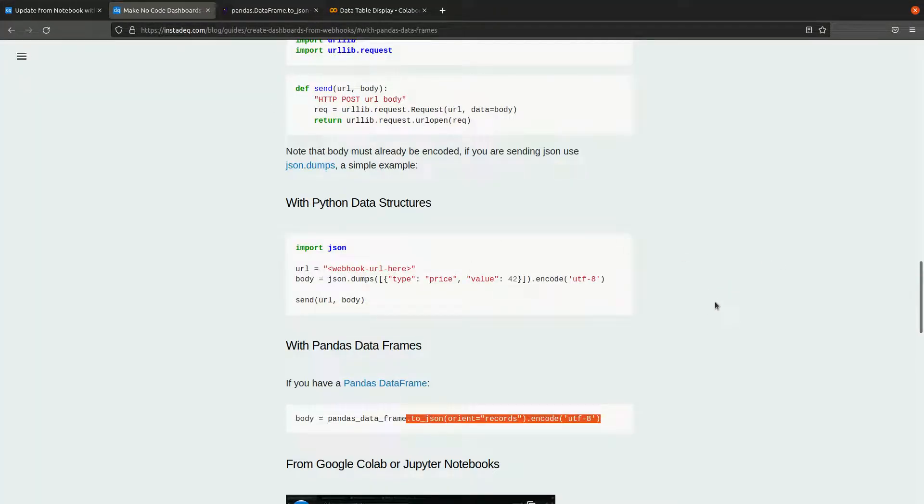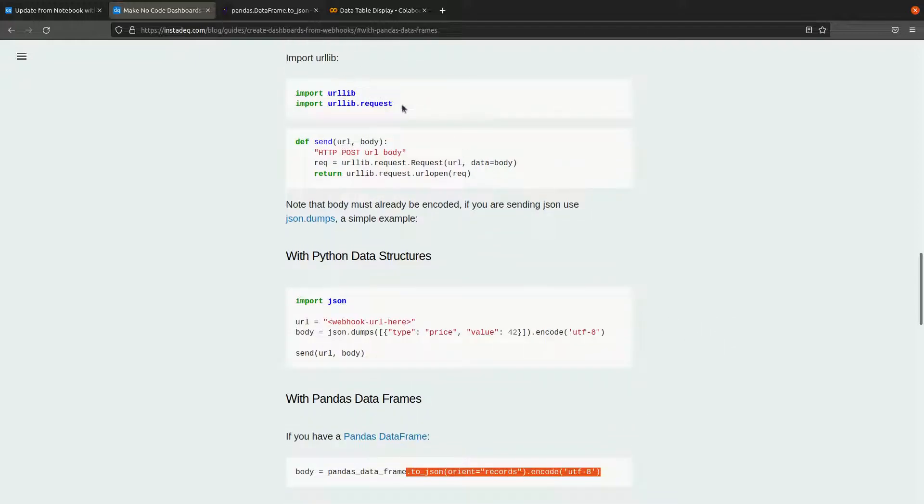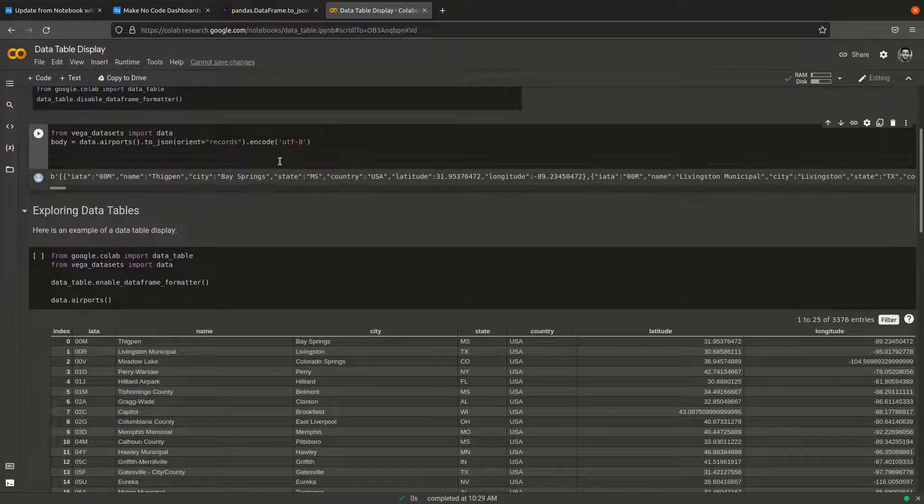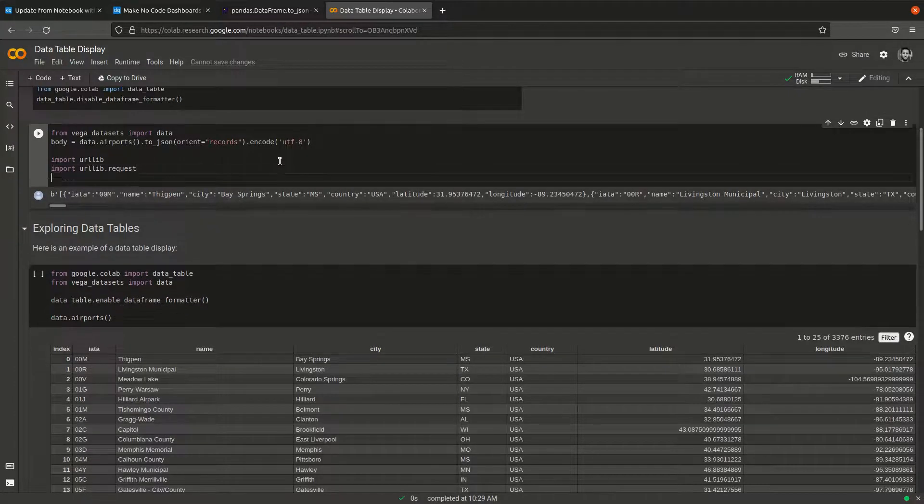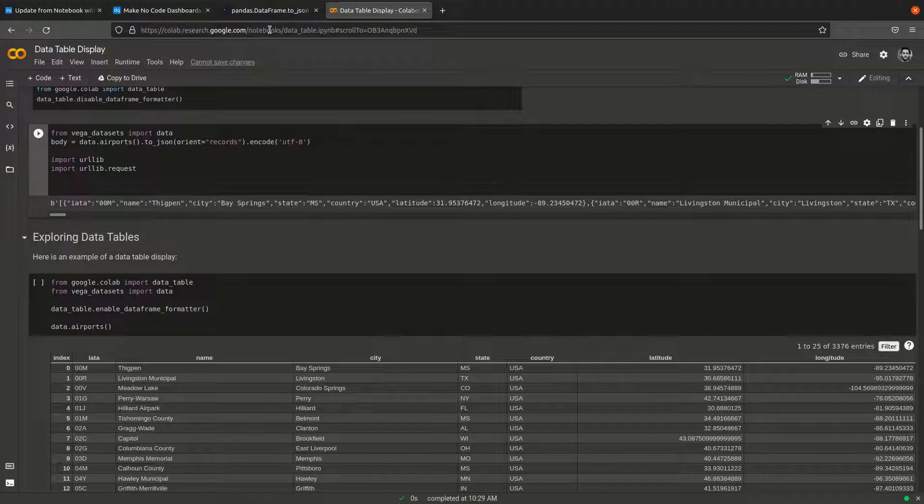Of course, you can use the request library if you already have some code for this, but here it's available for you to copy and paste. We're going to import urllib from Python 3.